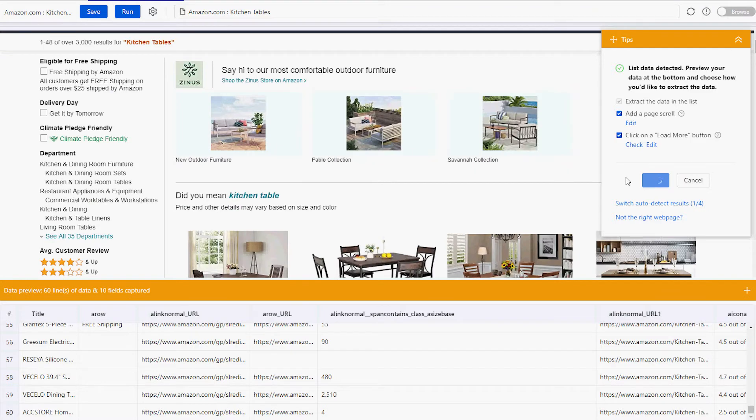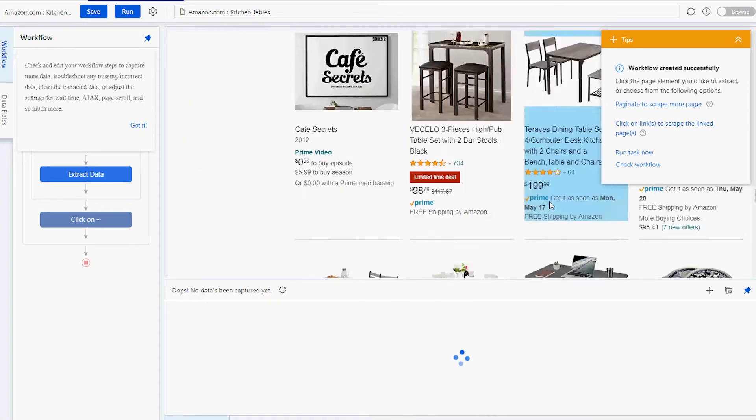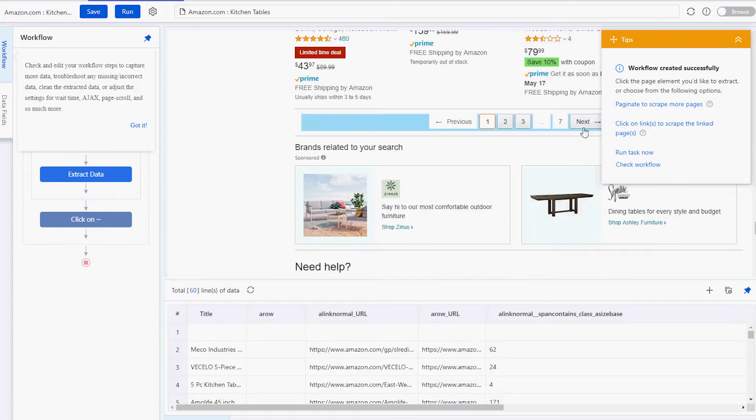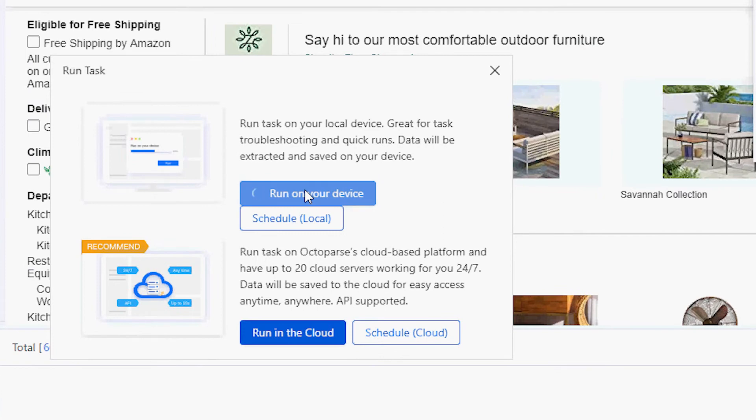Next, we'll click 'Create Workflow', then scroll down, click next, and loop-click single URL. This will ensure we export products from more than just the first page of Amazon. Finally, we click 'Save and Run'. This gives an option to either run the task on your device or in the cloud. You can also choose to run the task now or schedule it for later — very useful for updating your data automatically. When the task is complete, we can simply export the data to a selected format.